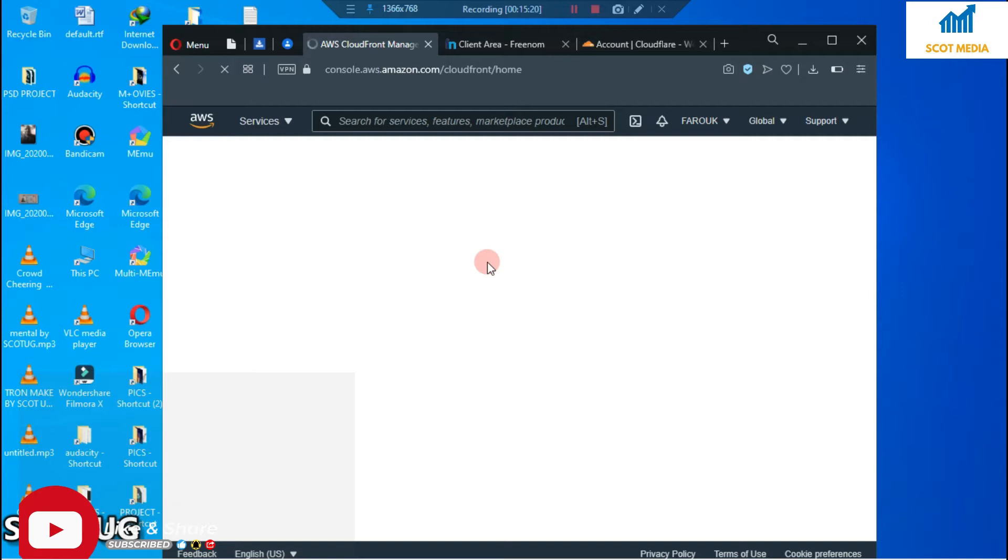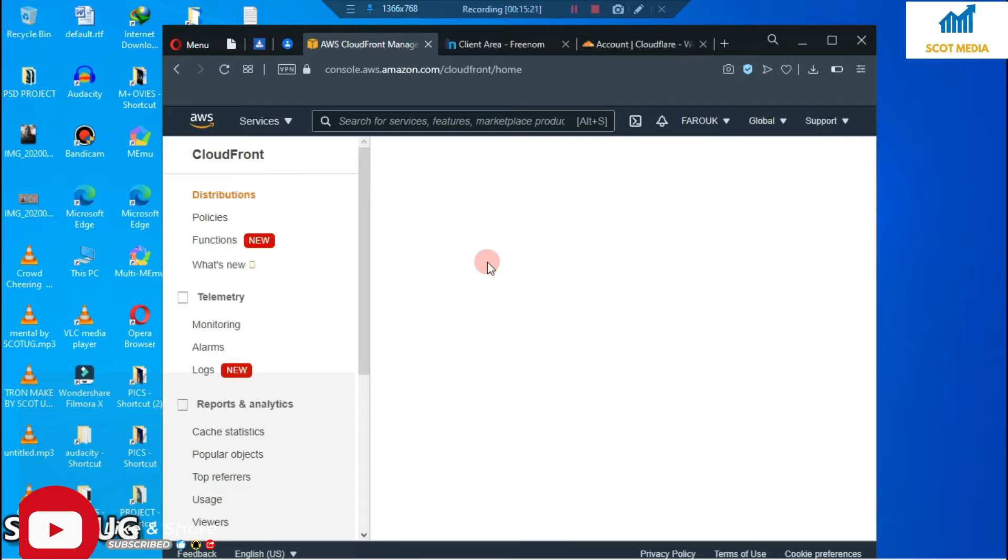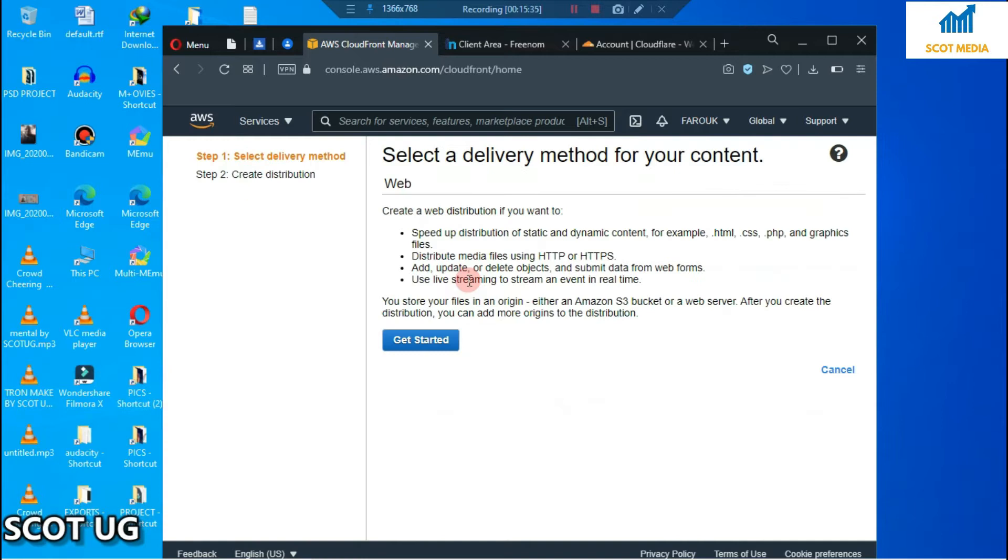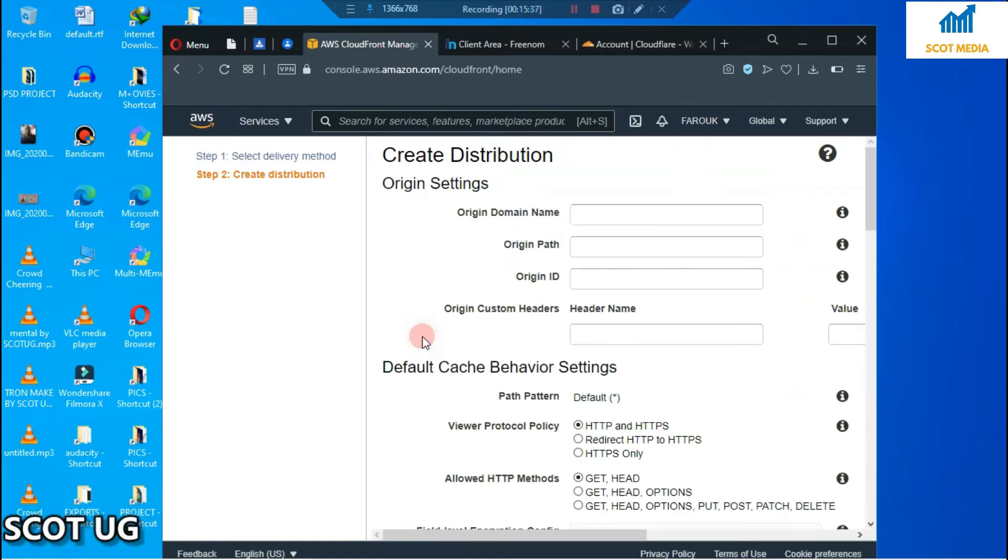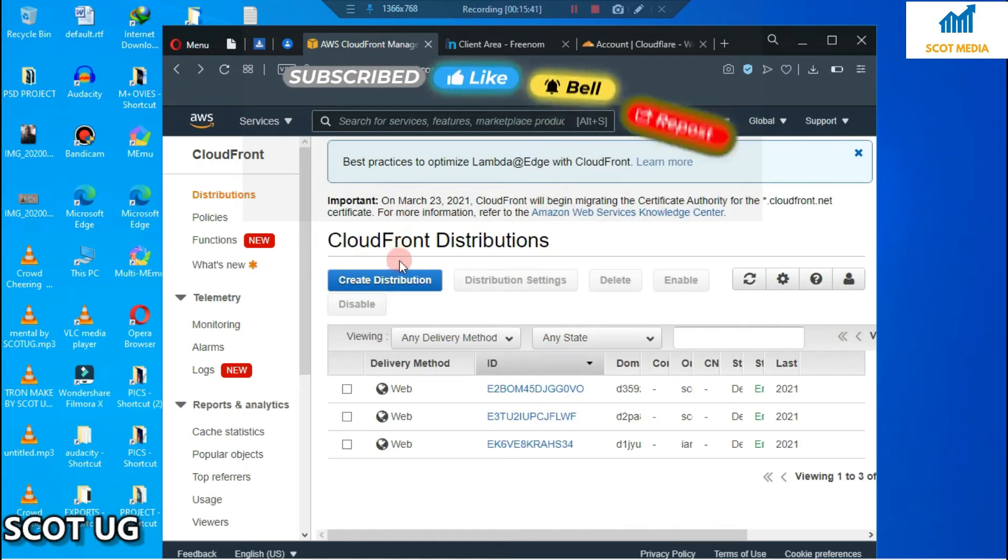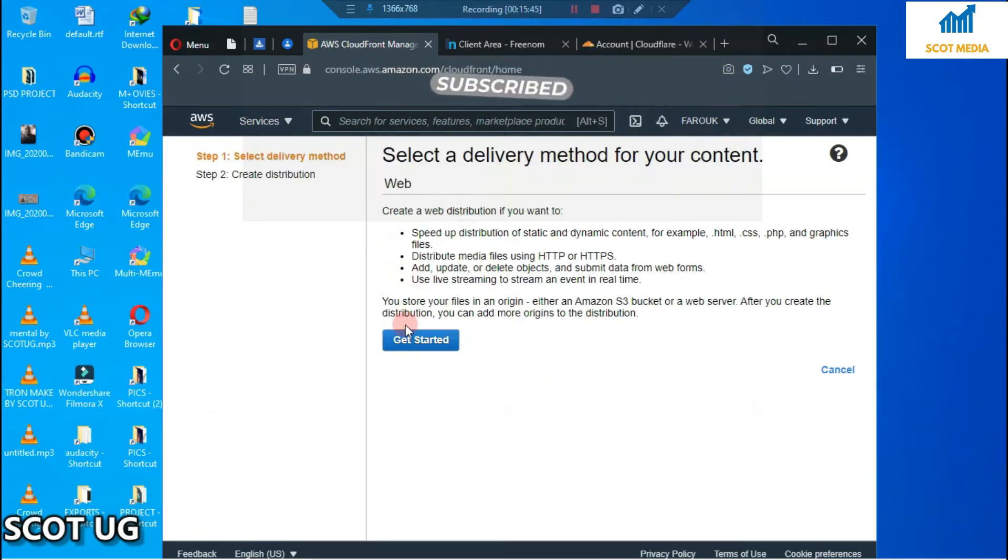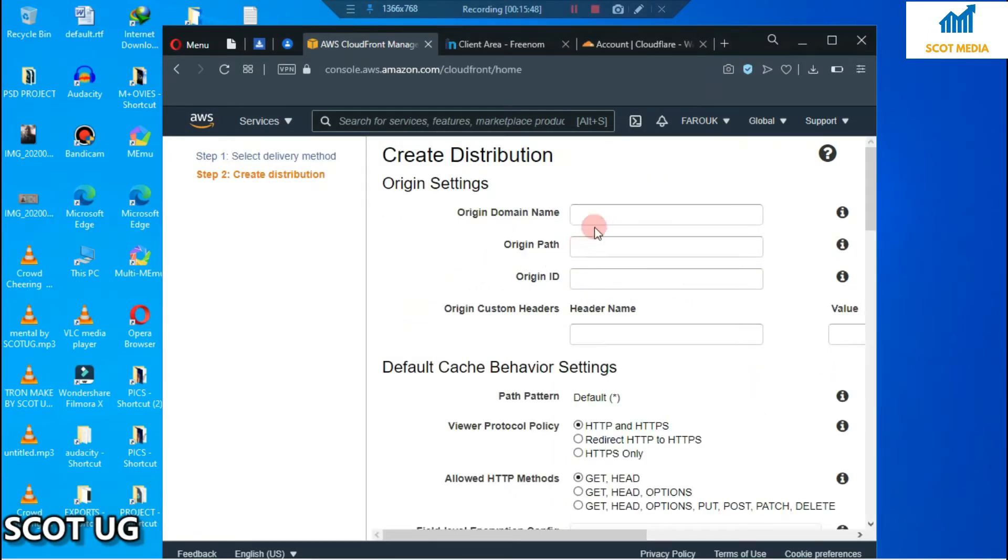What you need to do is select 'Create a Distribution' and then select 'Get Started'. If I'm going too fast, just select 'Create a Distribution' and then select 'Get Started'.